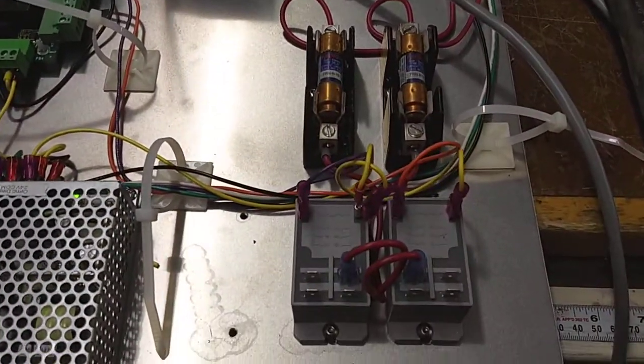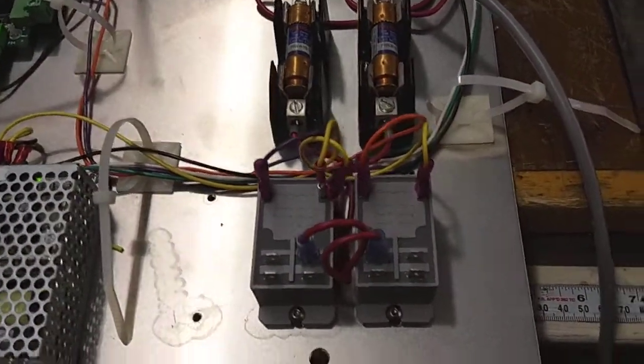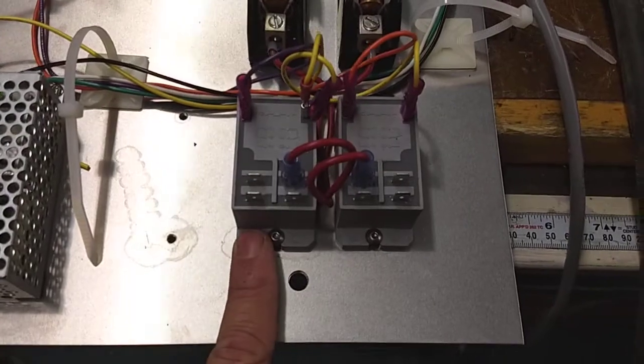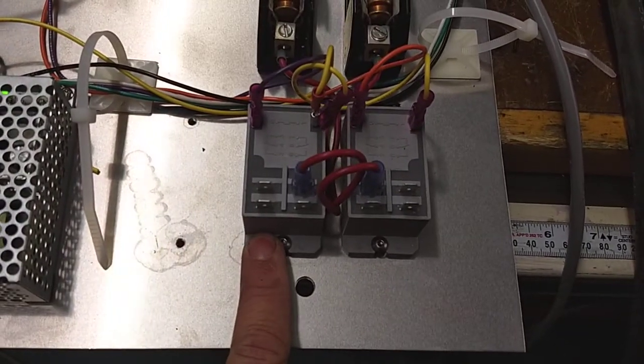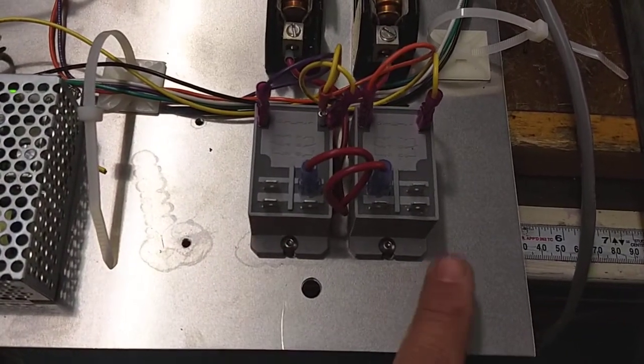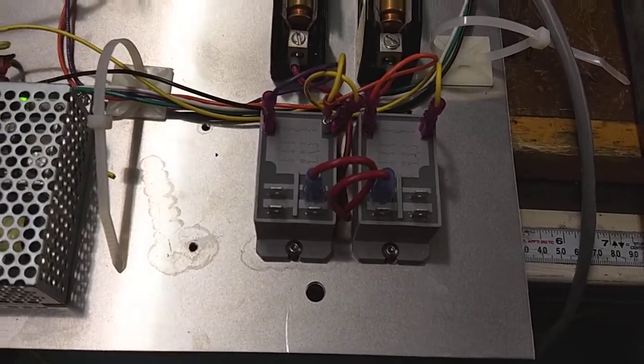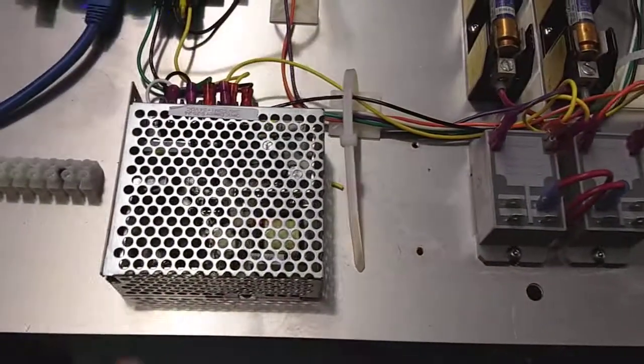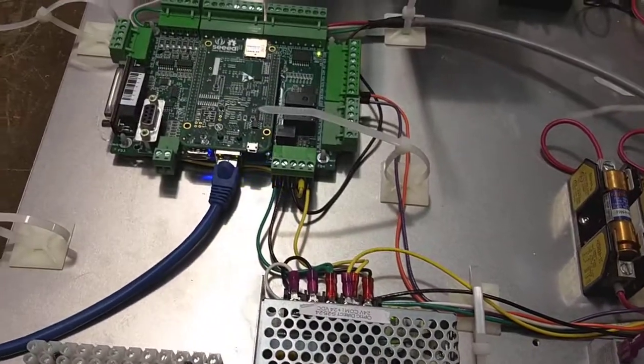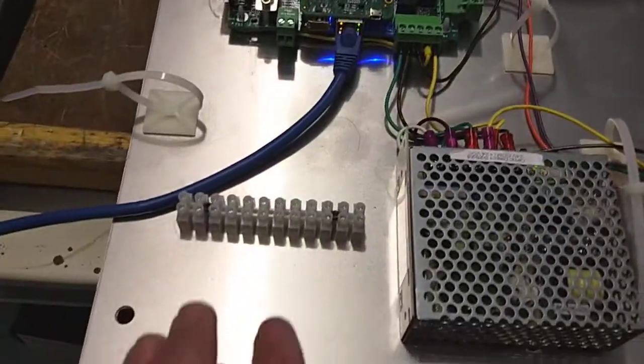As I previously mentioned, these are the spindle motor and vacuum relay. That's the power supply for acorn, and then there's acorn.